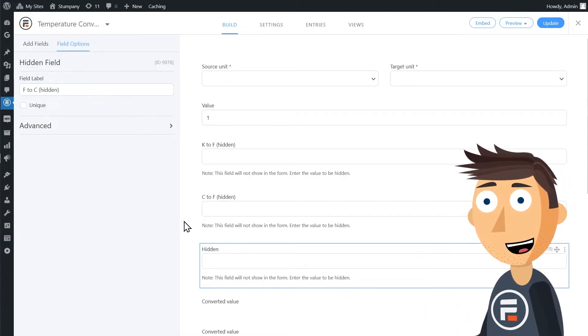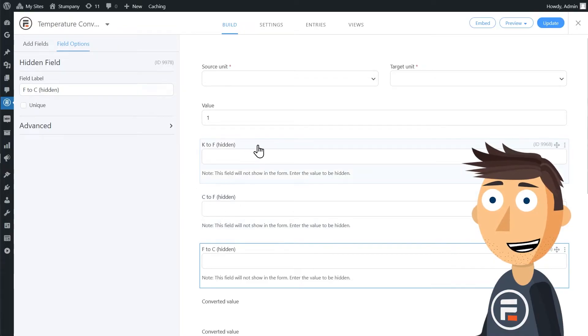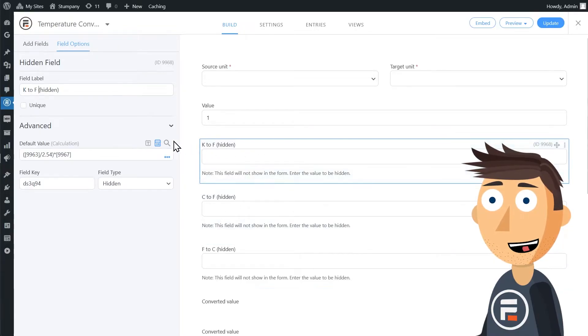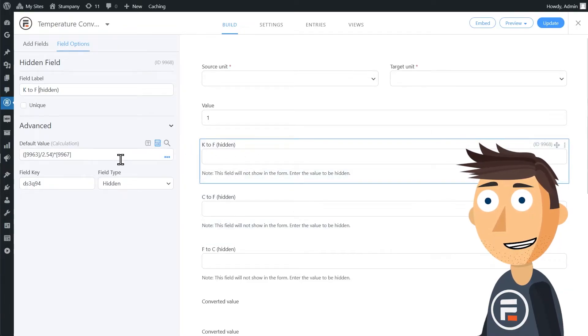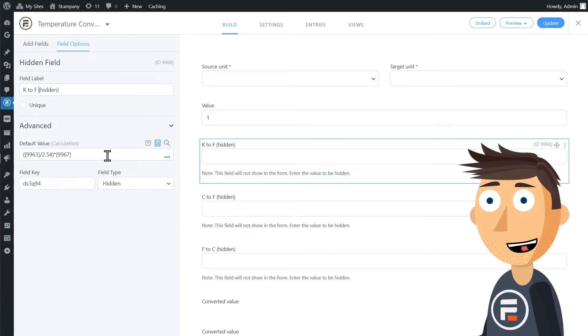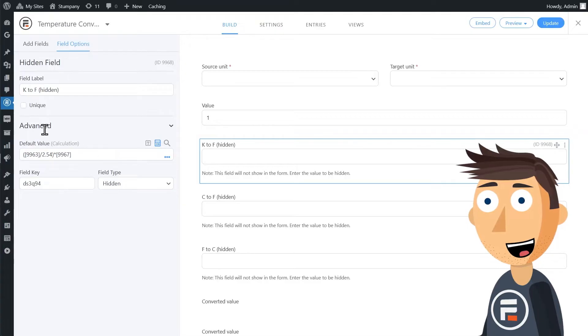The other ones will be less fancy math because Kelvin is just Celsius plus 273.15.